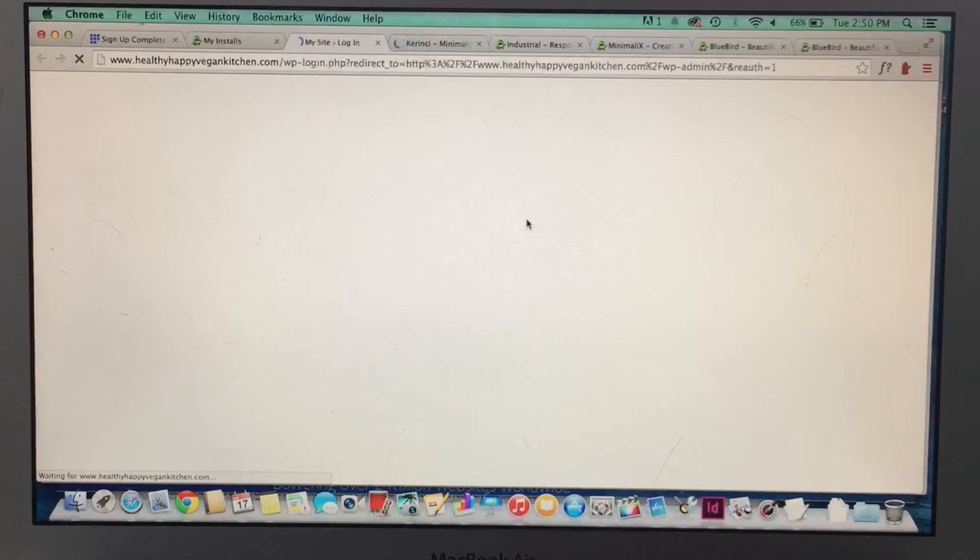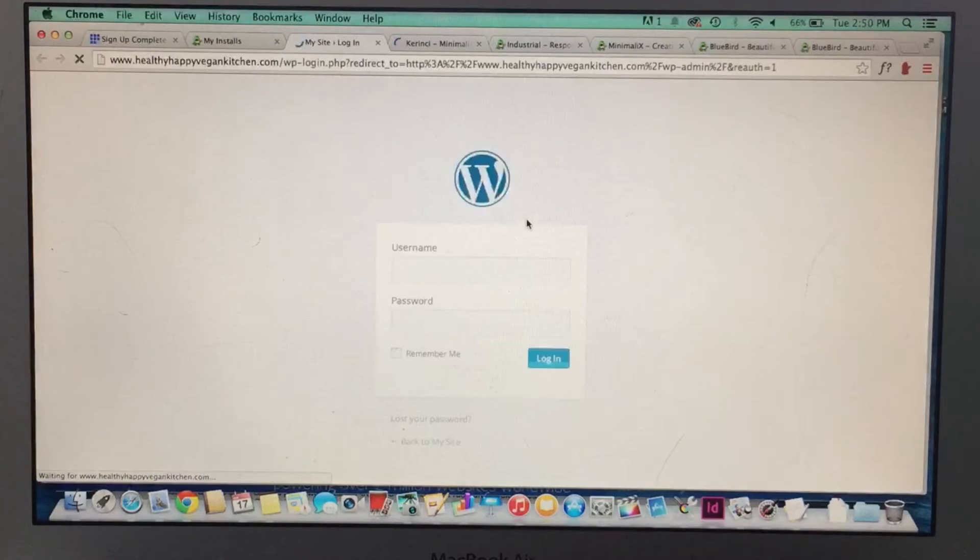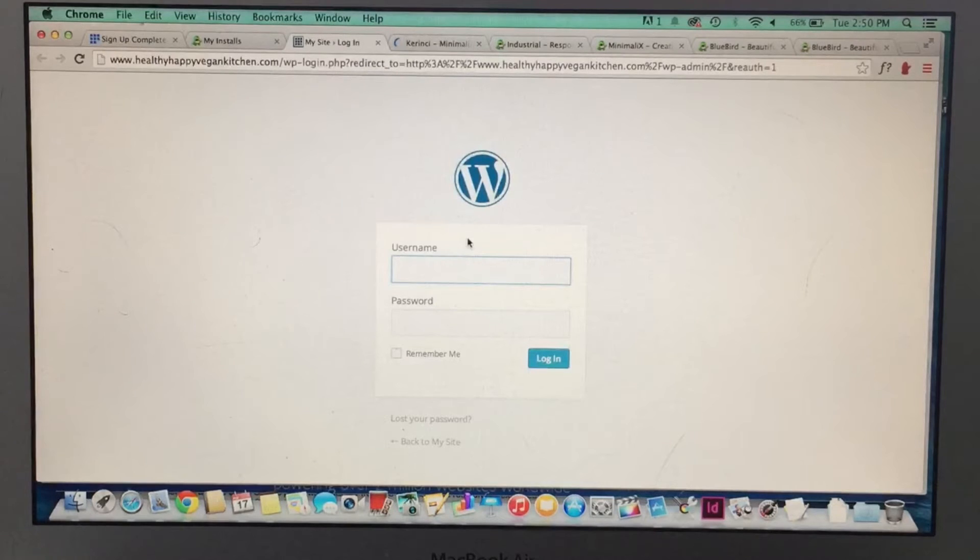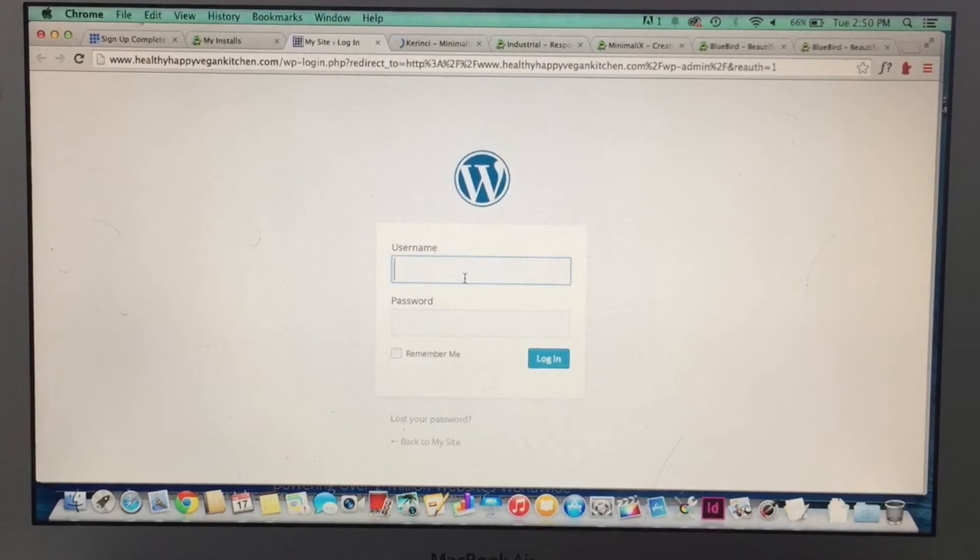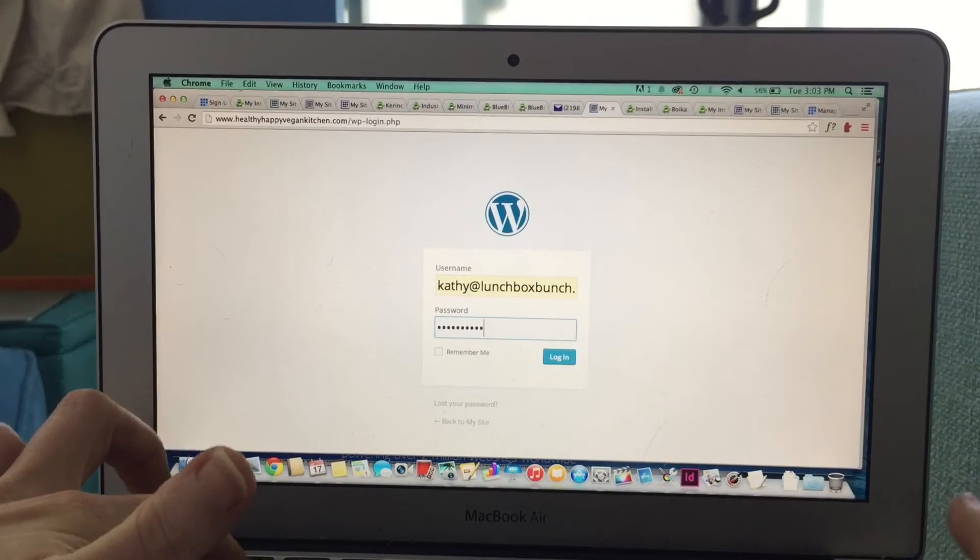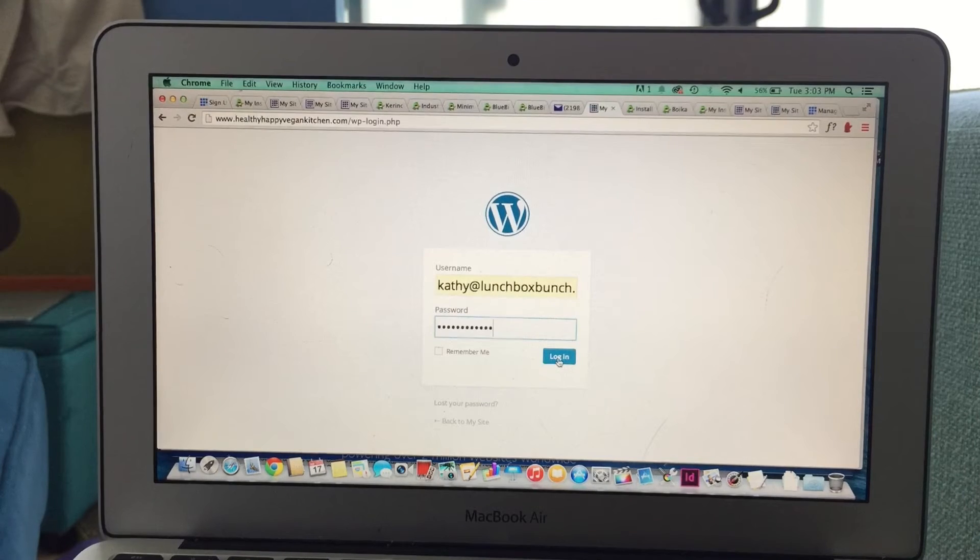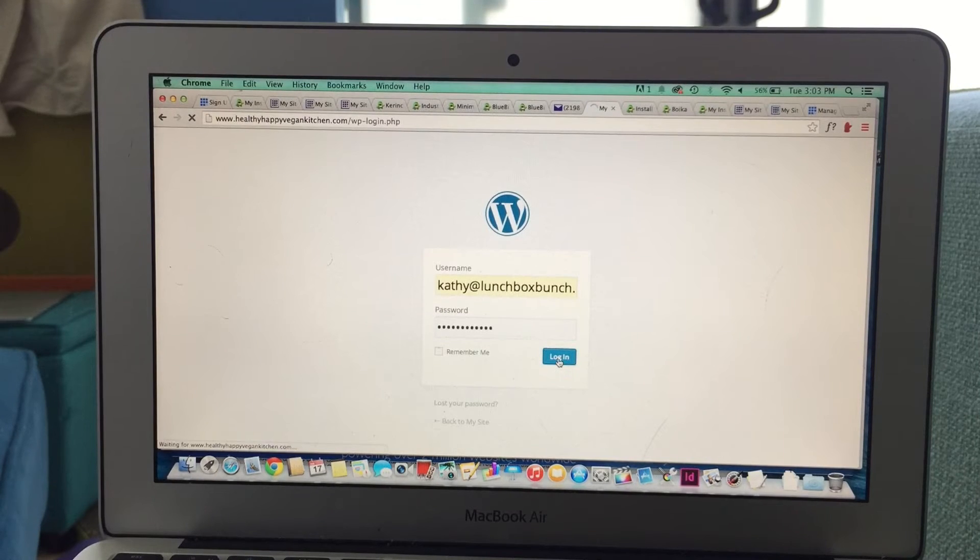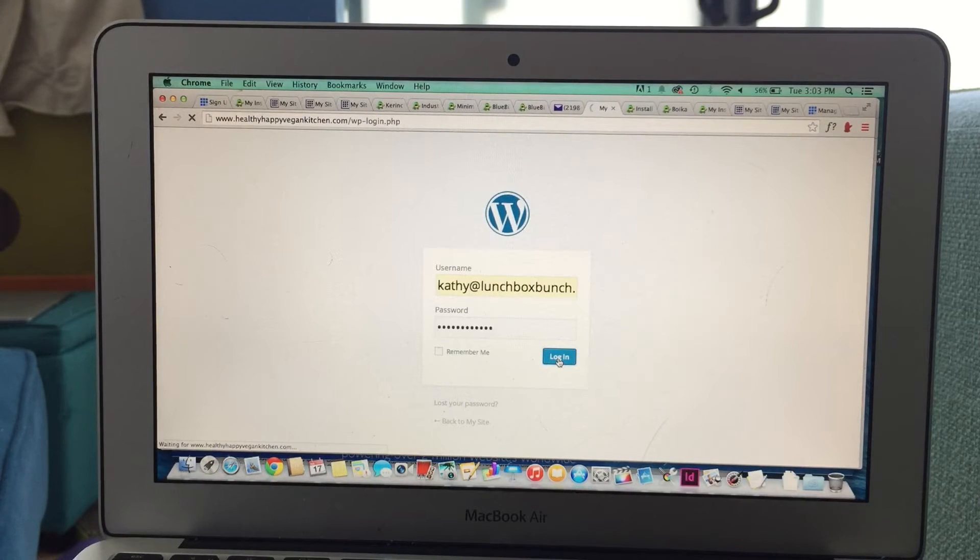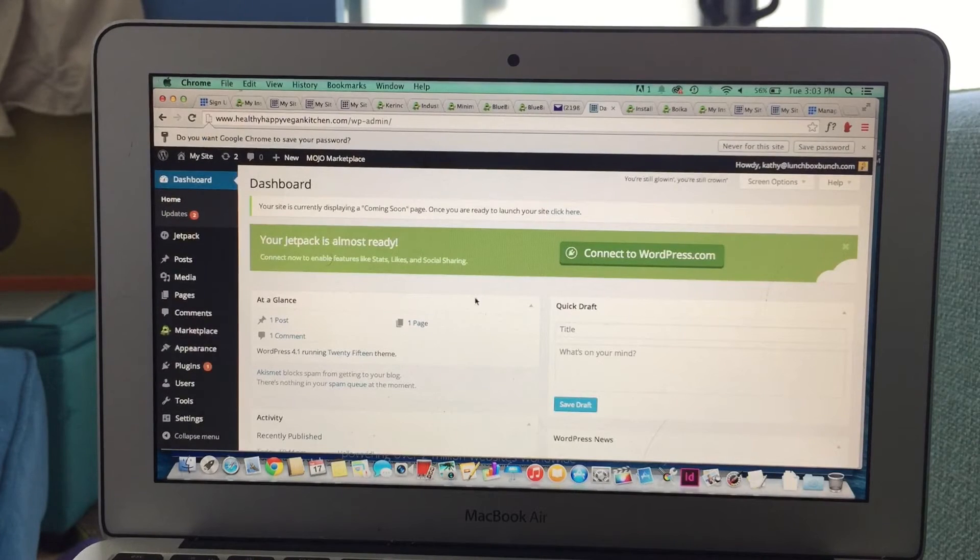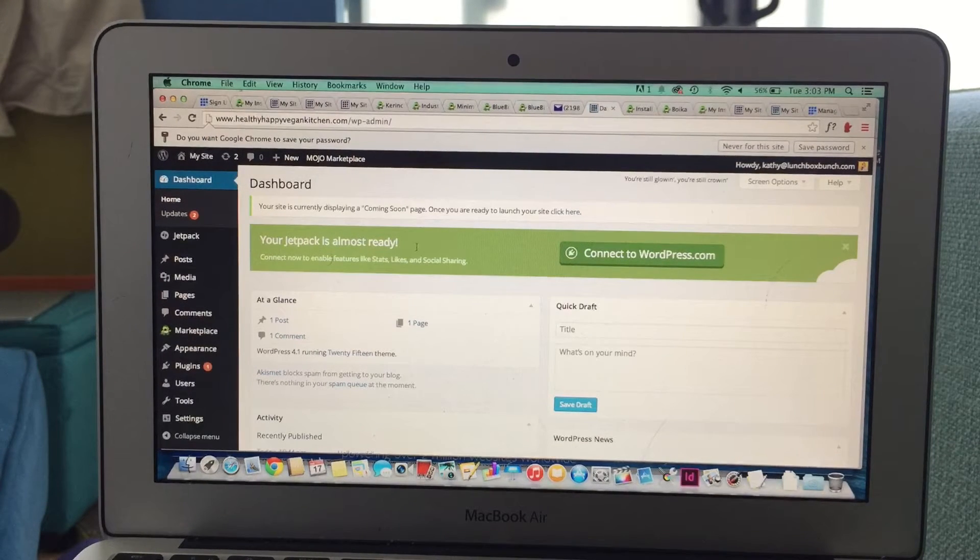That web address will be your domain name, slash wp-login. Then you're going to put in your username and your password, and log in to your WordPress account. Now, once you're logged in to your WordPress account, this is where all the magic happens. This is your dashboard.